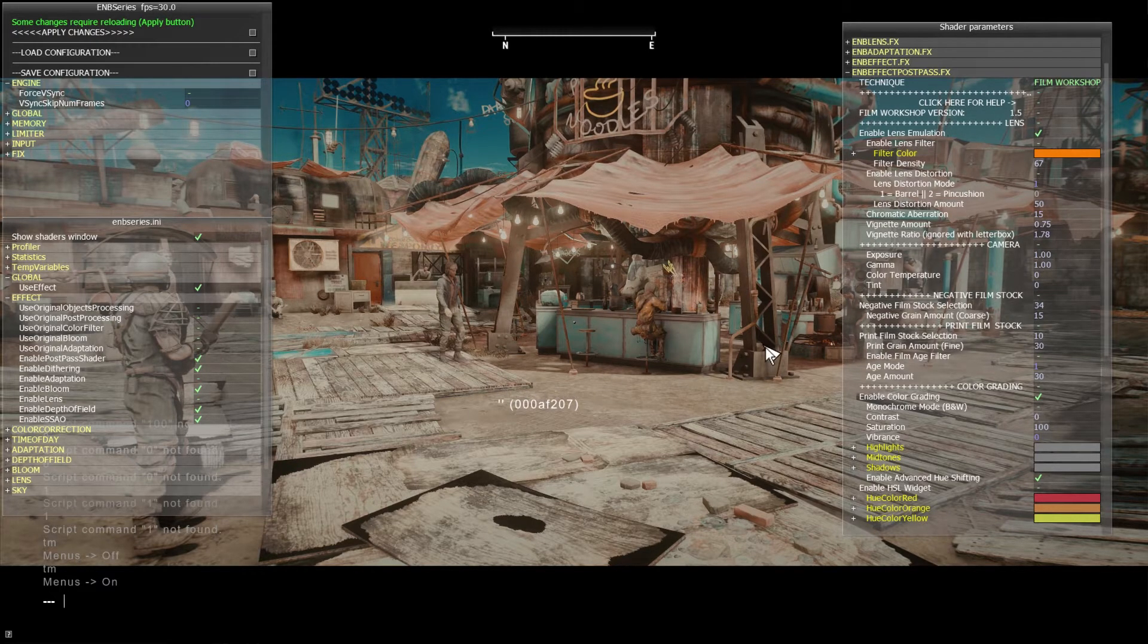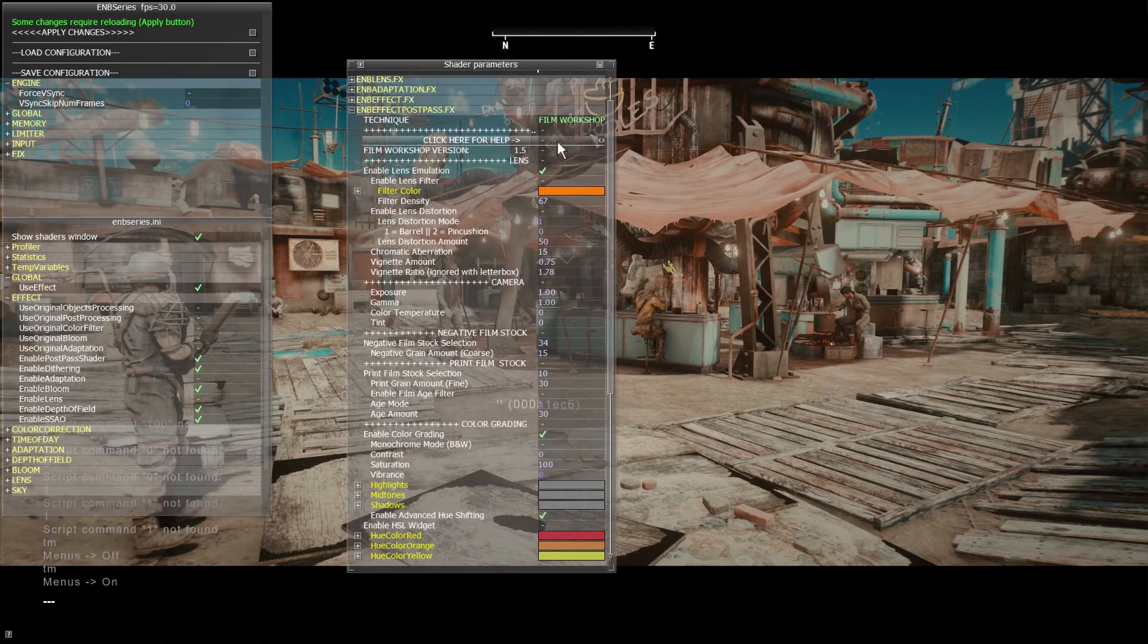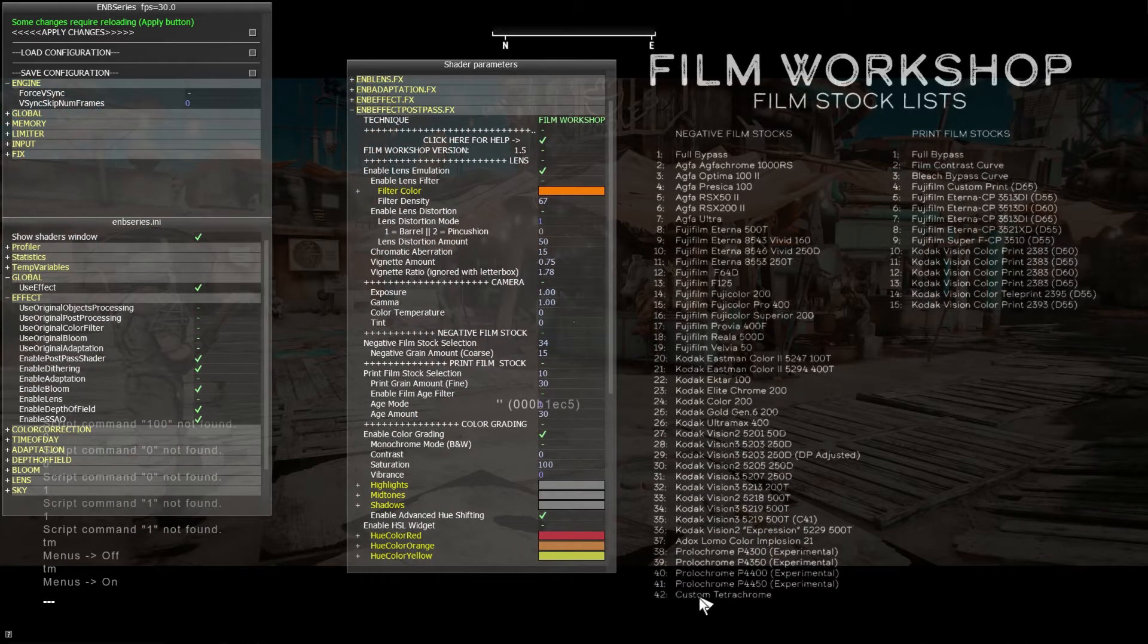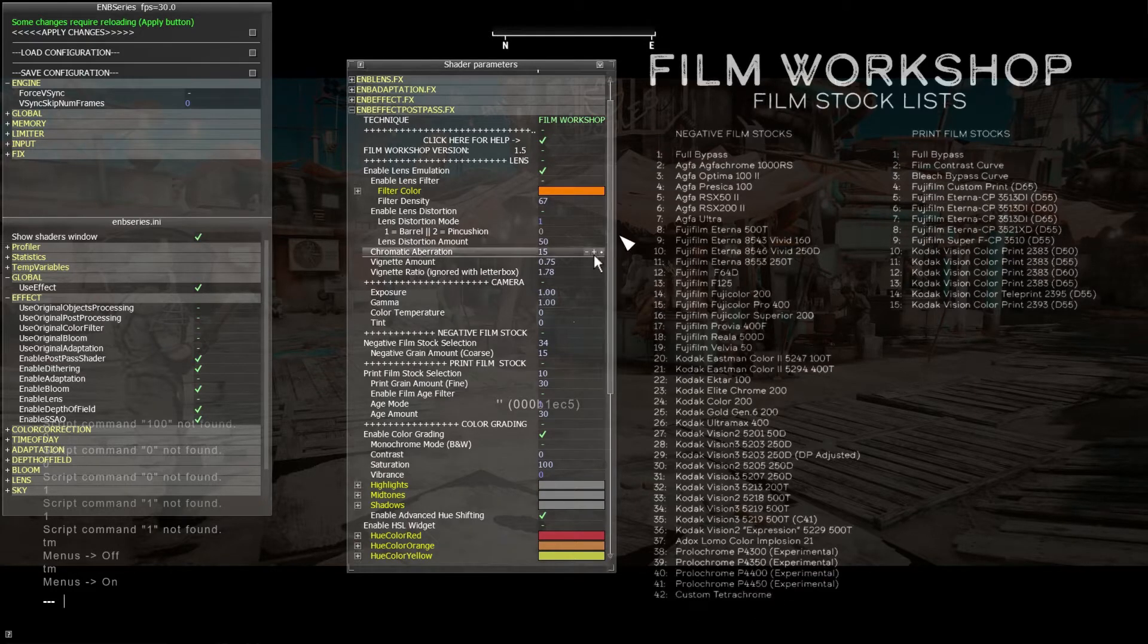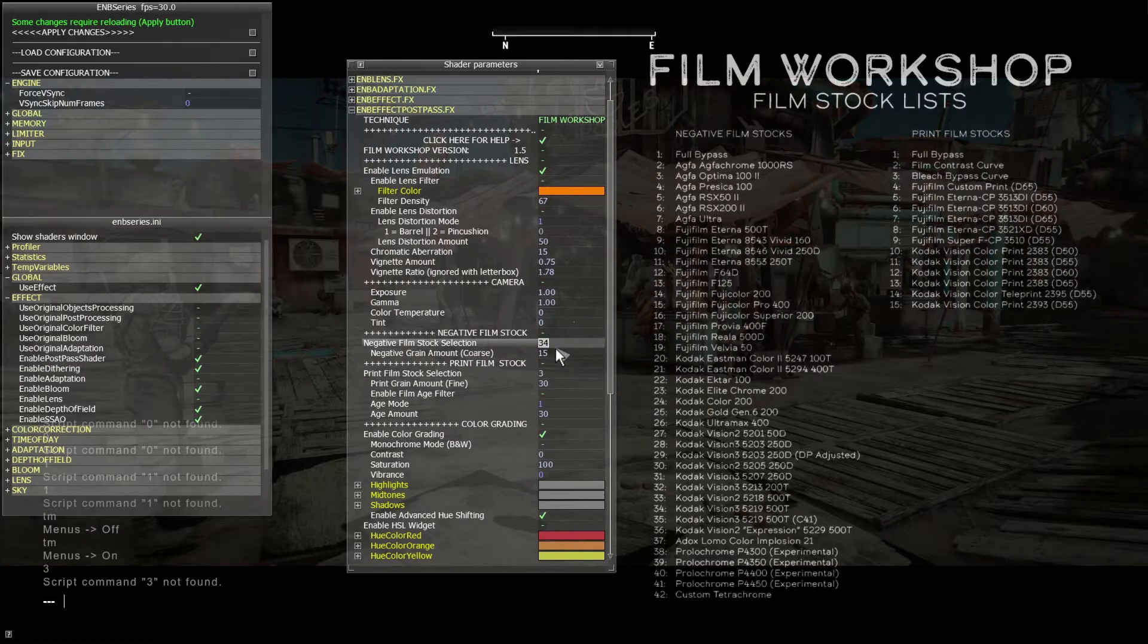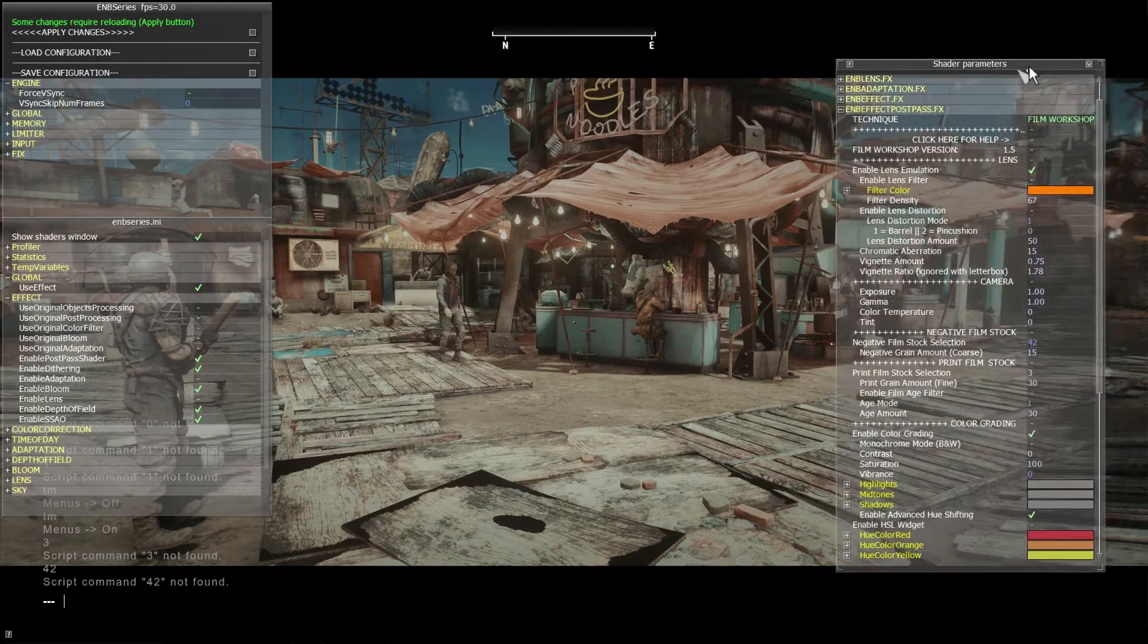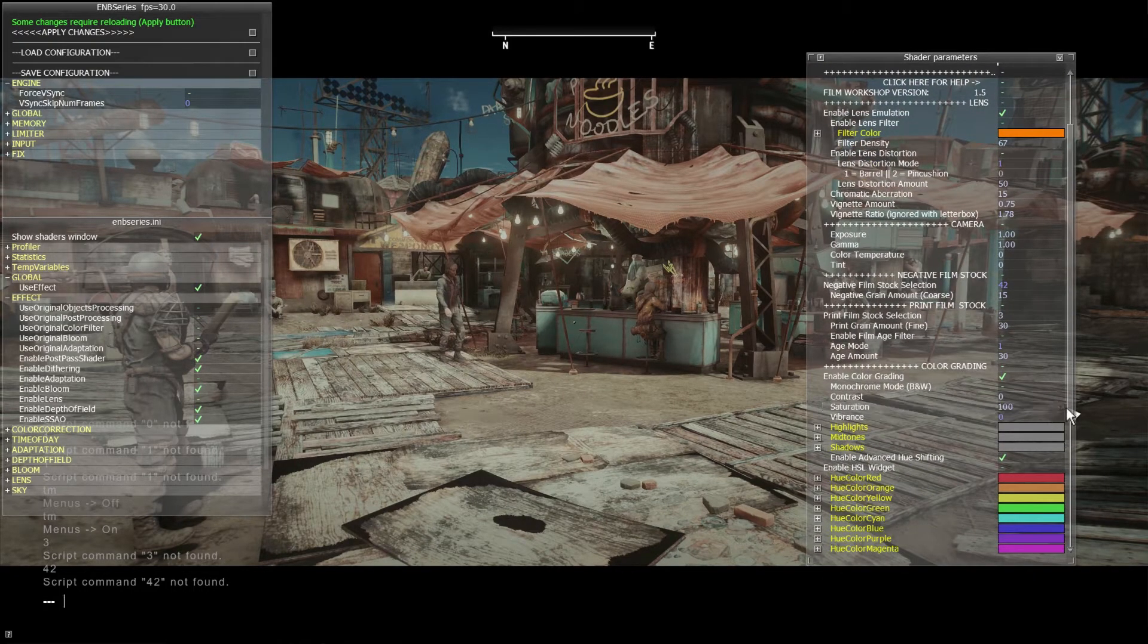The first thing we want to do is just make a look really quickly. So let's actually move this back here and let's just pick a film stock combo. Let's go with Tetrachrome and Fujifilm Custom Print. Set that to three, set this to 42. Okay, there we go. That's nice color here. And let's give it a little more color, a little more saturation.